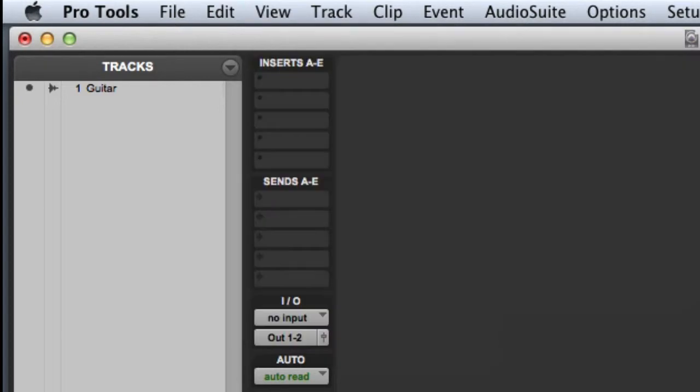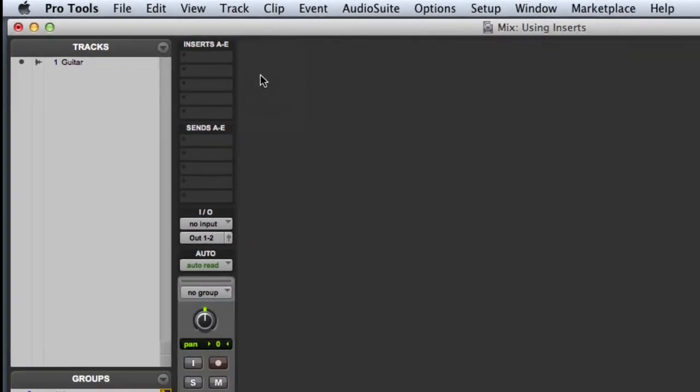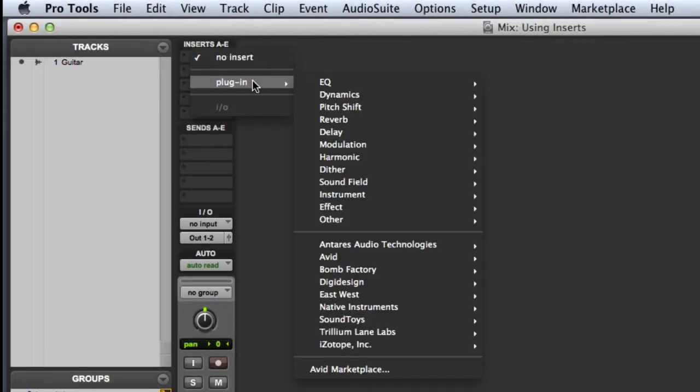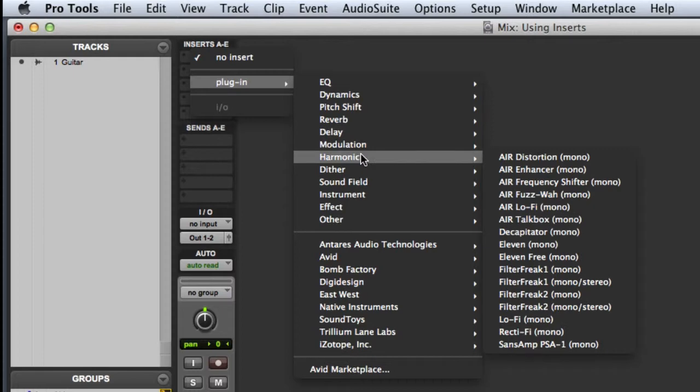Now I am ready to assign some insert processing. We will go ahead and click on insert A, choose plug-in, choose harmonic, and assign the Sans Amp PSA1.